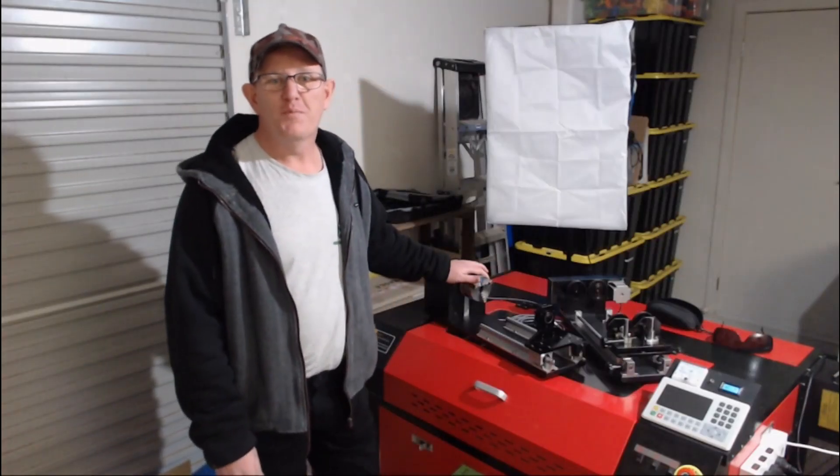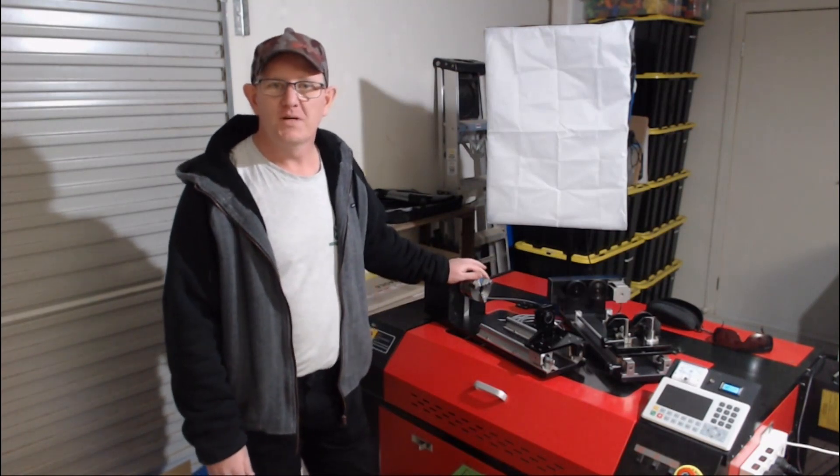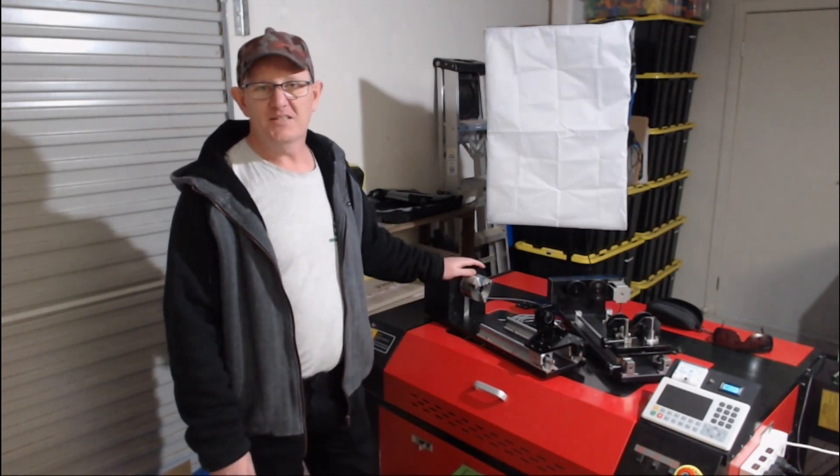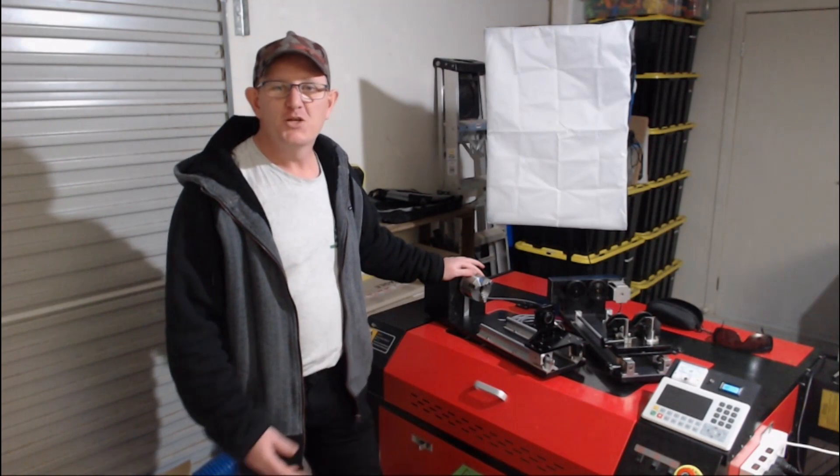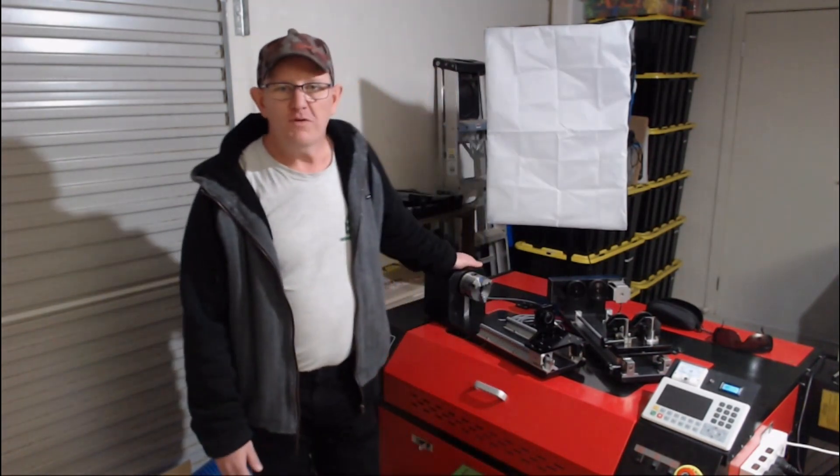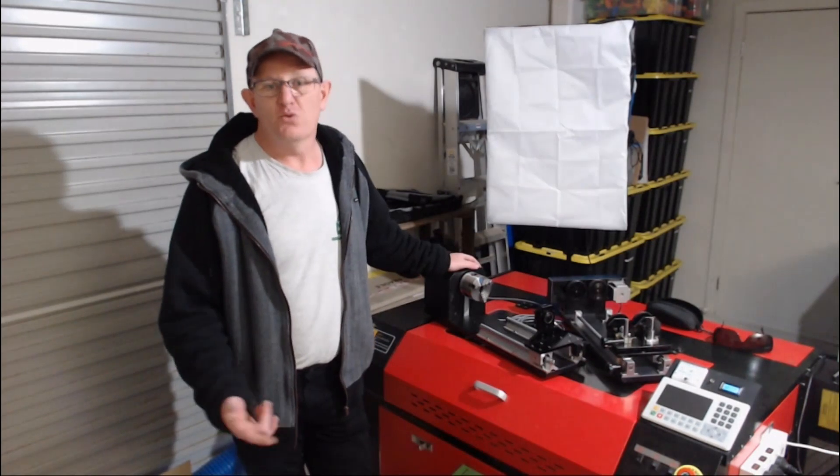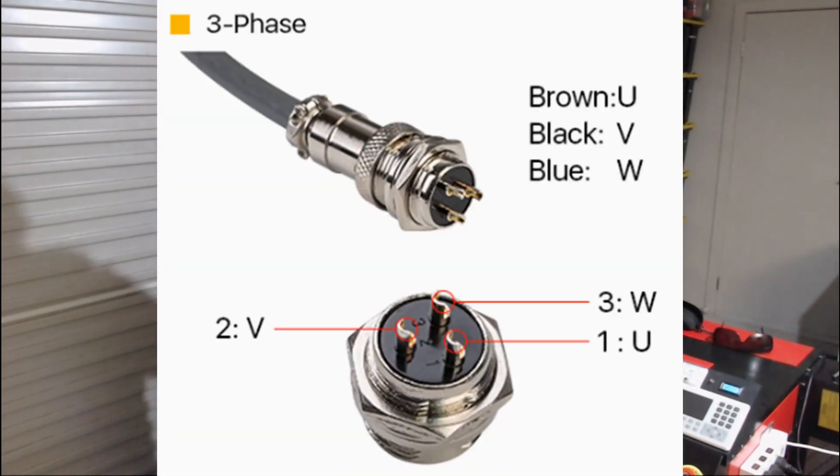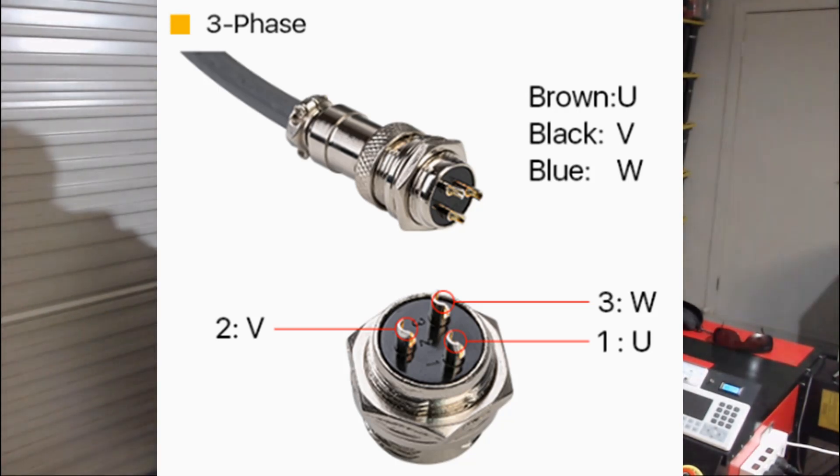Once you know what type of motor you need in your rotary attachment, you'll need to know how to connect it to the stepper driver. Two phase stepper motors have four wires or eight wires, while three phase motors have three wires or six wires. For three phase rotary attachments you'll need to check the manual of your motor to find out which is the correct wiring for the U, V and W terminals.